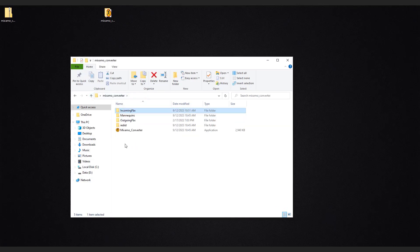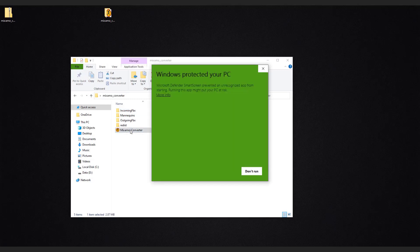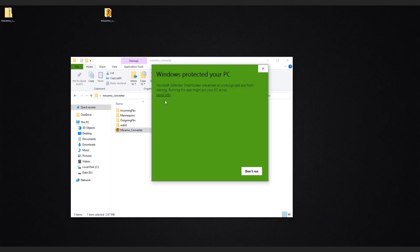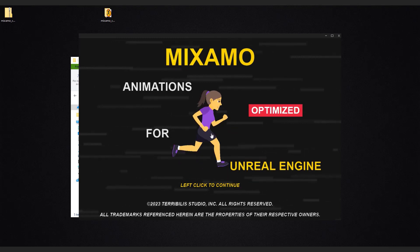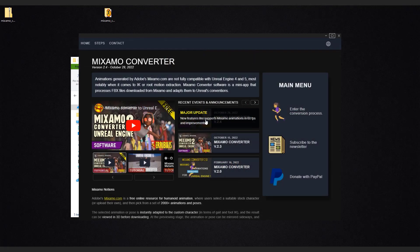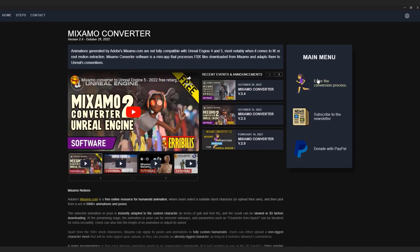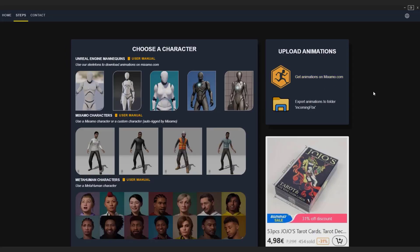Open converter. Just left click to continue. On the right side, click enter the conversion process. We already did these steps—we got our animation and we also exported animations to the incoming FBX folder.